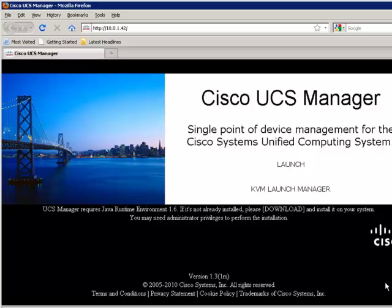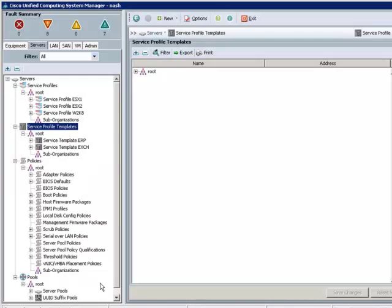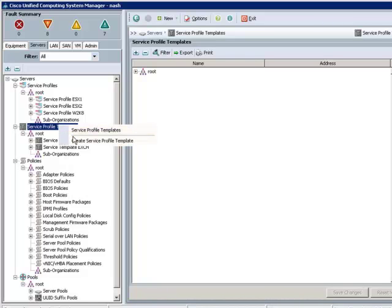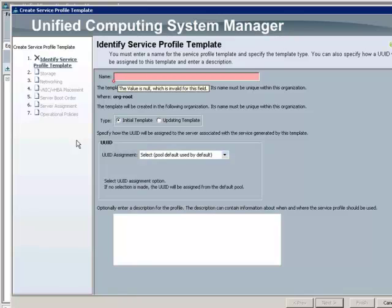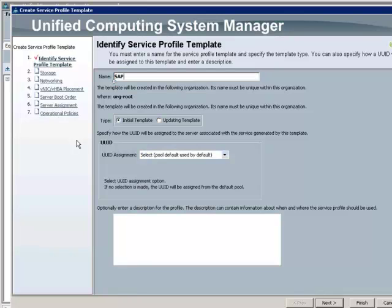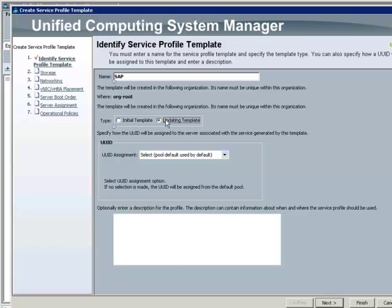So for simplicity, let's start by using the Service Profile Template Creation Wizard and define the common properties for a server running SAP, for example. One of the first questions asked is Initial or Updating Template. This highlights a very powerful feature of UCS. This template will be used to instantiate one or more actual individual service profiles. The Updating Template feature allows all instantiated service profiles to retain the relationship back to the template so that any subsequent changes made to the template could get reflected immediately and in parallel to all instantiated service profiles.